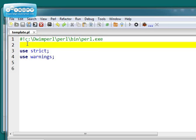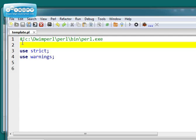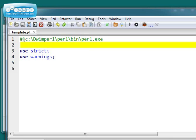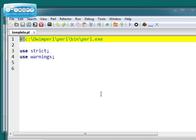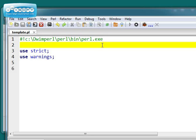It's called the shebang line because it starts with a sharp and an exclamation mark. Another name for an exclamation mark is a bang. And so it's a sharp and a bang, and they decided to call it the shebang line. So this line here has to be the first line in your program, and it has to be right up against the left margin.